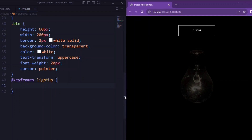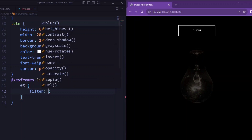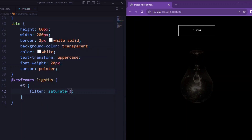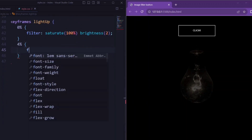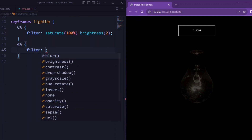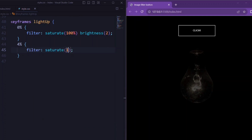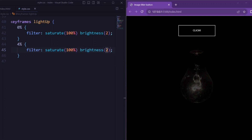Now let's set the keyframe for the light-up animation. At 0%, filter is set to saturate(100%) and brightness(1). At 4%, filter is set to saturate(100%) and brightness(1).